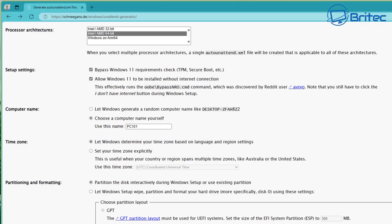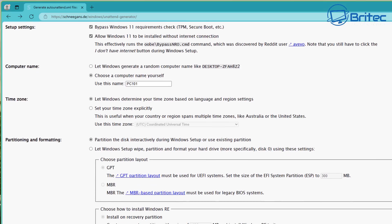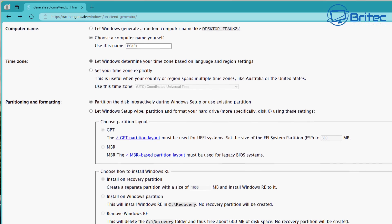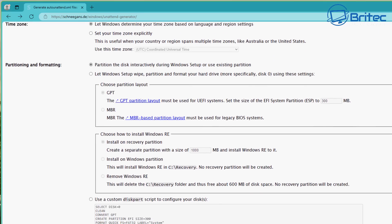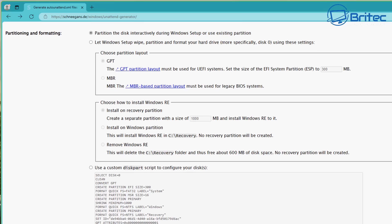Next we've got partitioning and formatting. I'm going to leave this to partition the disk interactively during the Windows setup, or use the existing partitions. You can set yours up how you like — if you want to set it up automated you can, but I'm going to let that be a manual setup.